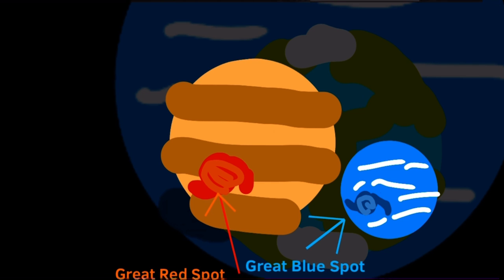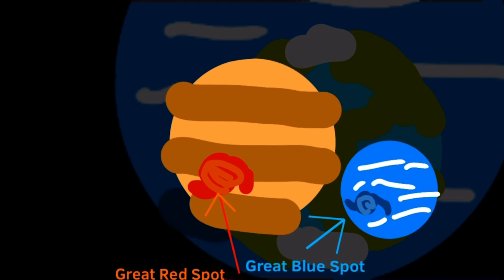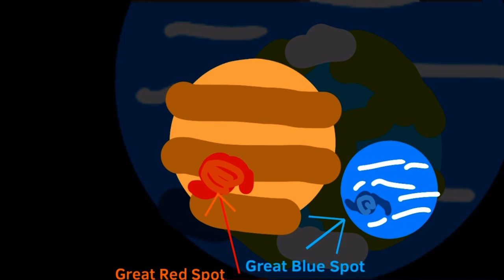And it's so small compared to Earth. Earth is bigger than the Great Red Spot. Just like Jupiter has a Great Red Spot.